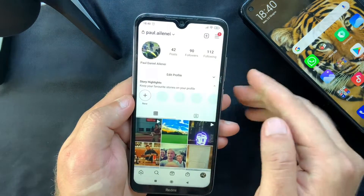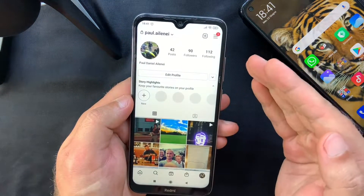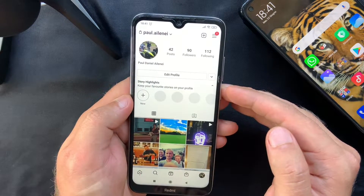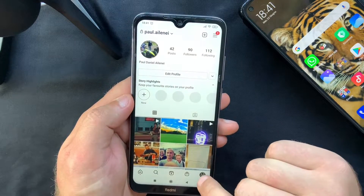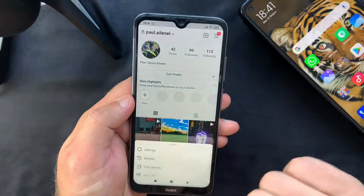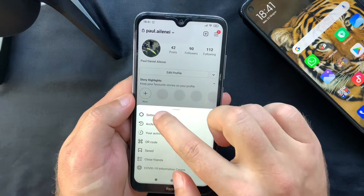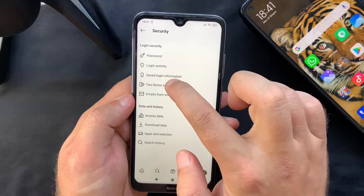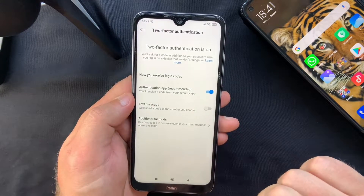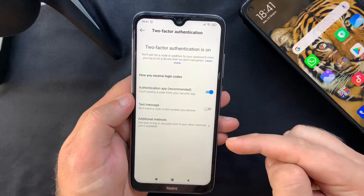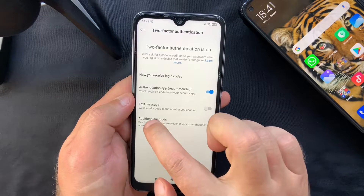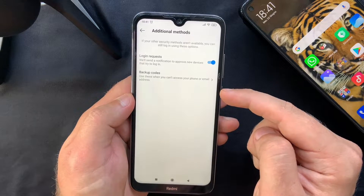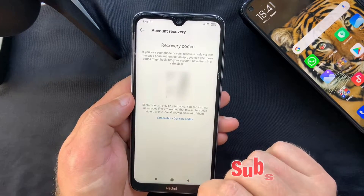As you may have noticed, in this case we didn't receive a secret key. So what you need to do is go back to Settings, select Security, tap on Two-Factor Authentication, and you'll see a new tab with additional methods to log in securely. Select that and you'll find a Backup Codes tab.